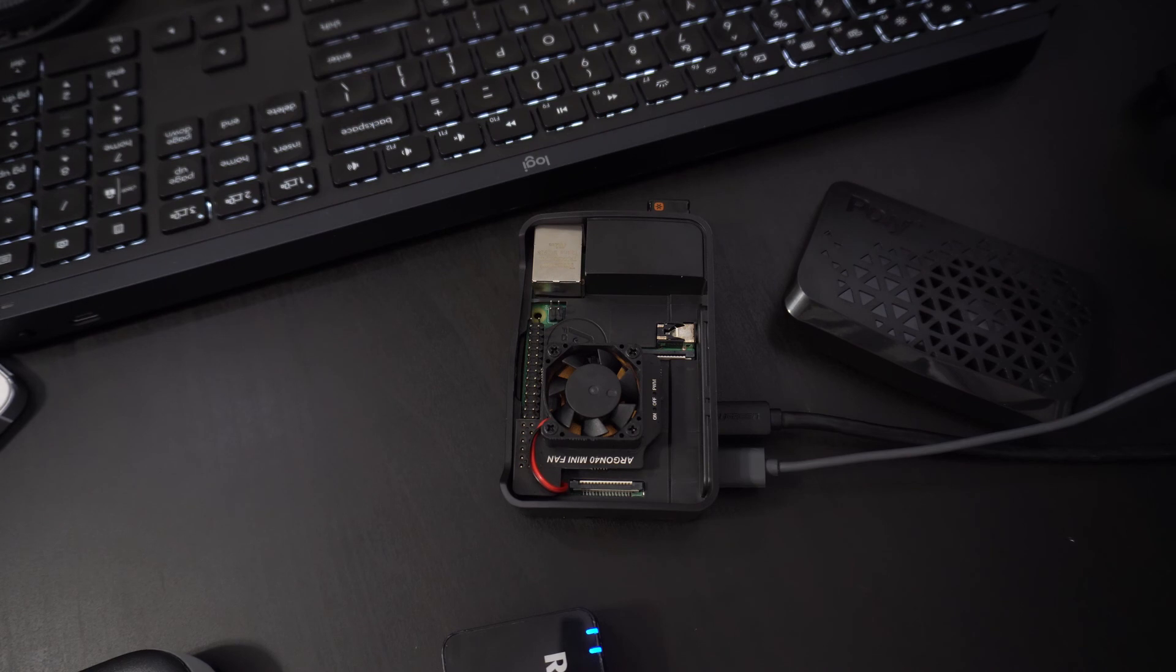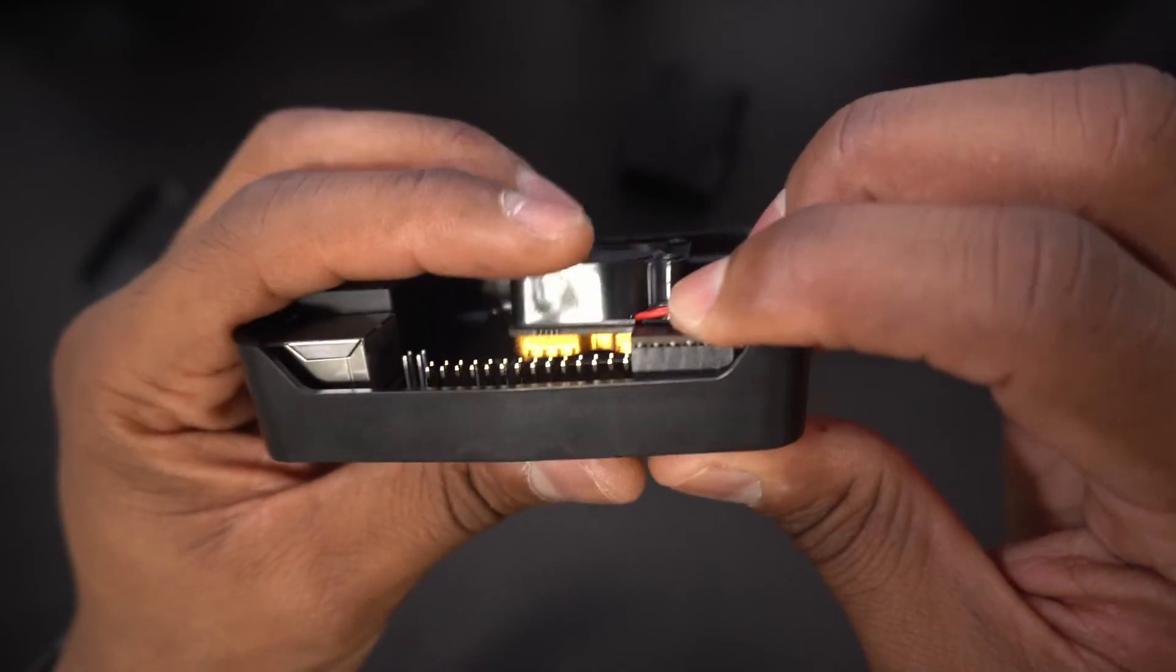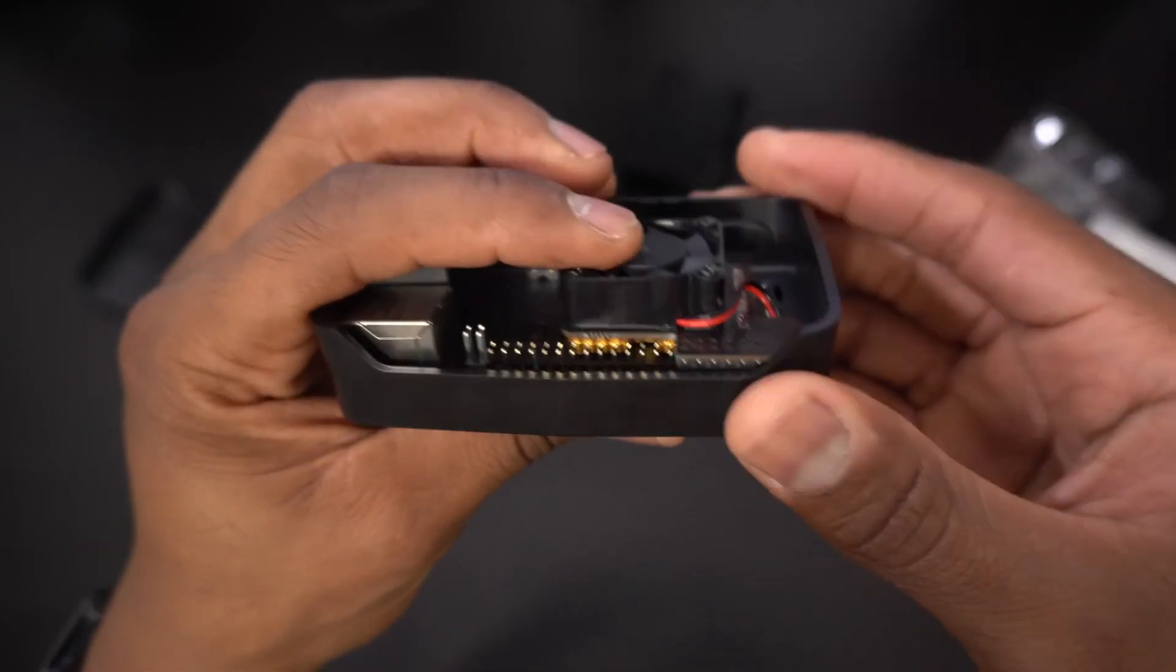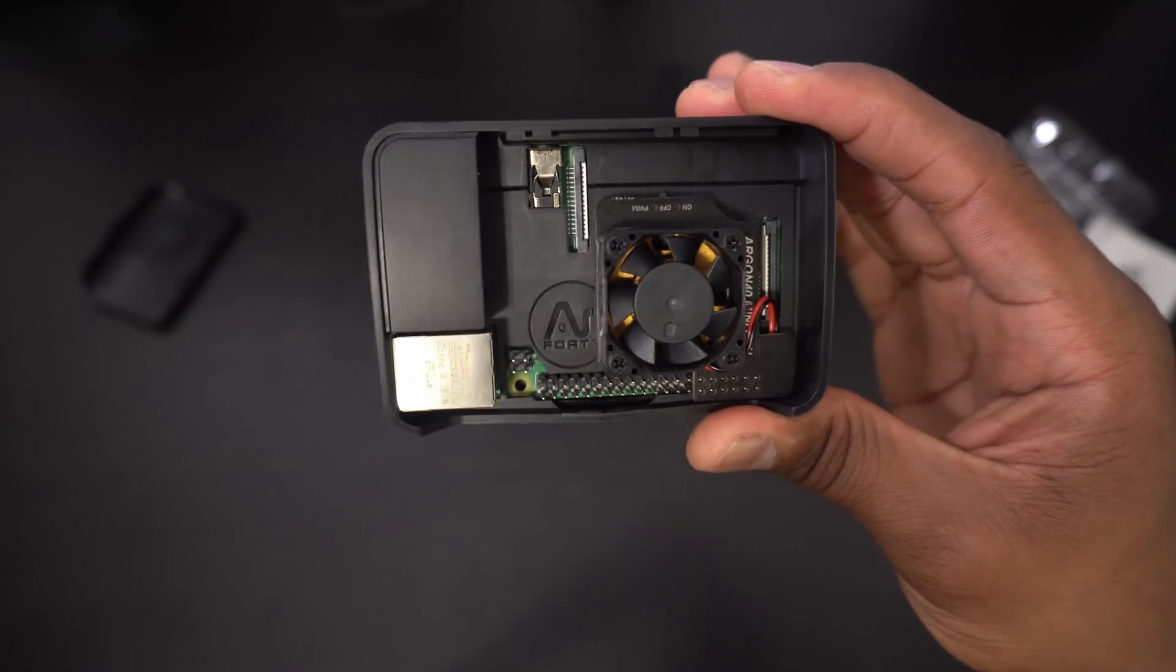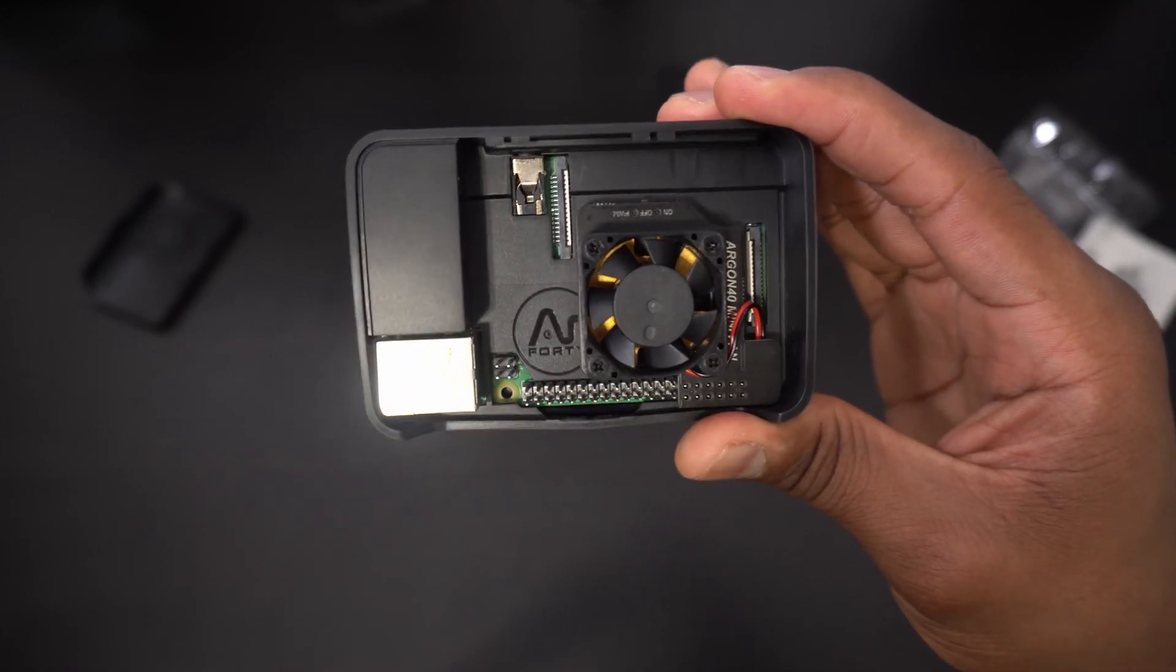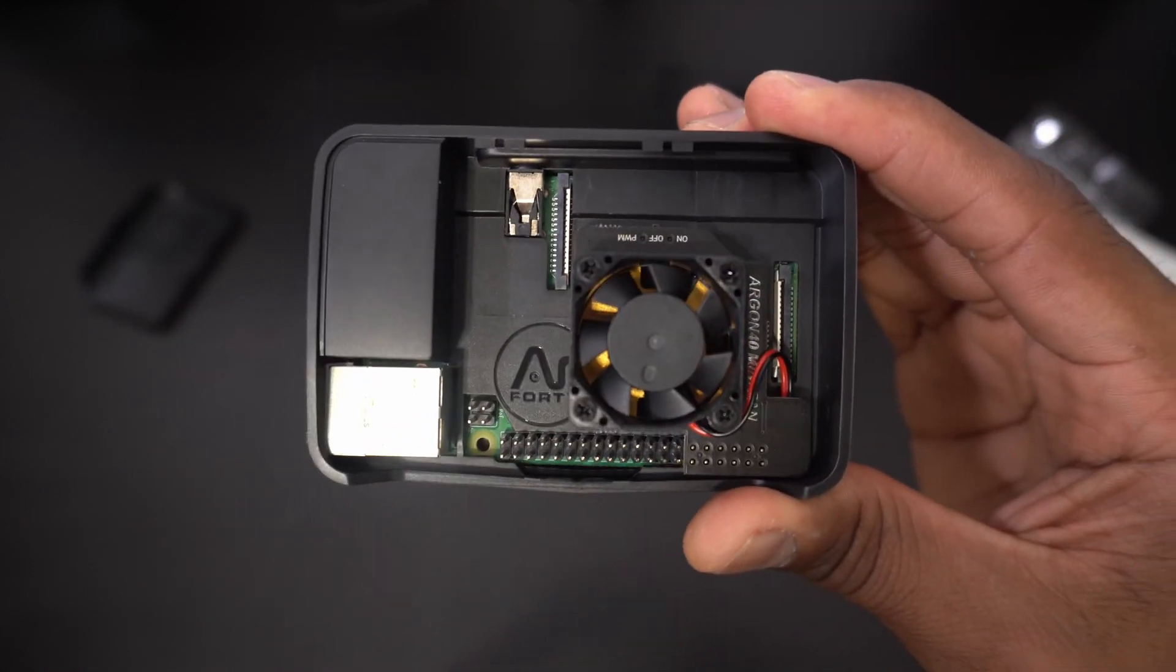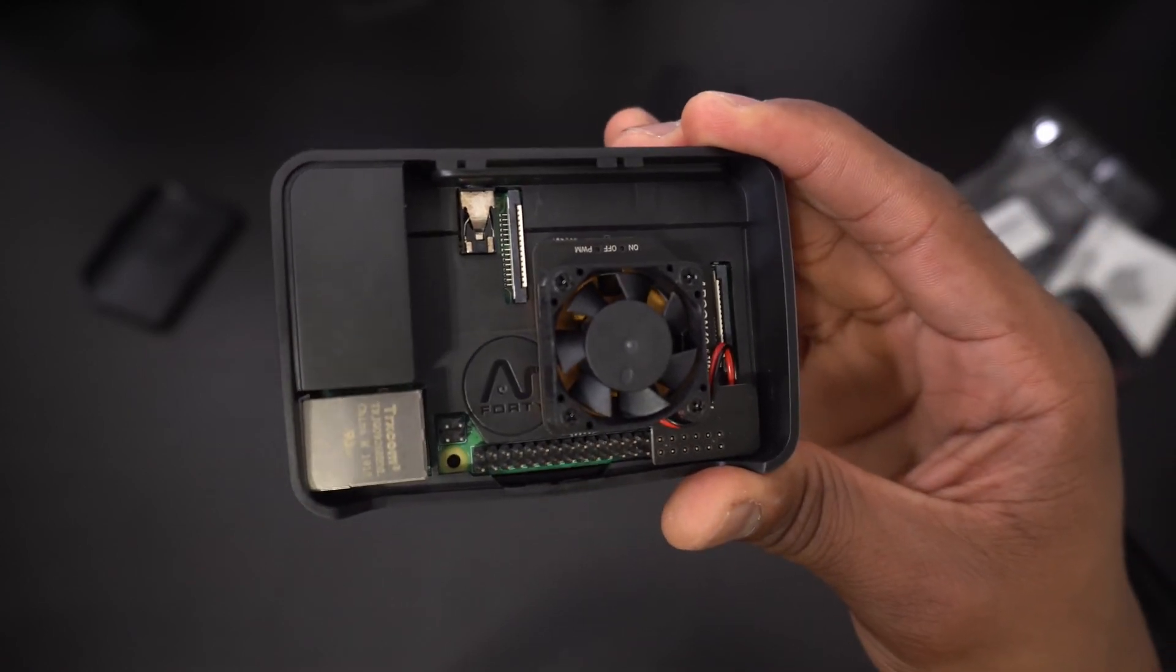But that's going to do it for this video. If you want to pick up the Poly Plus Vented Case with the mini fan hat affiliate links will be in the description box. Thank you guys so much for watching and I will see you in the next video.